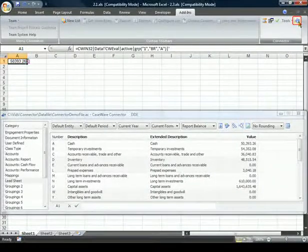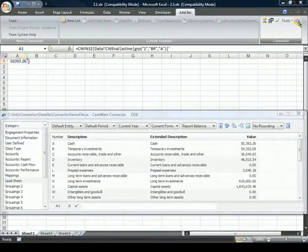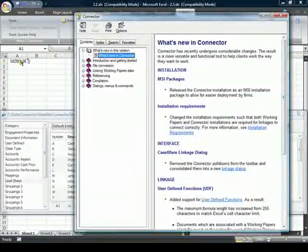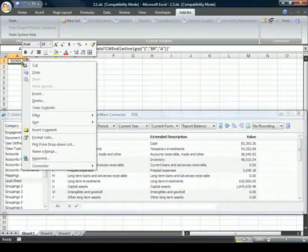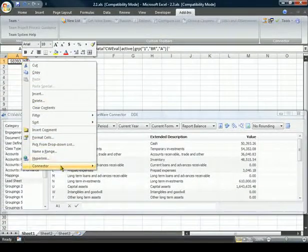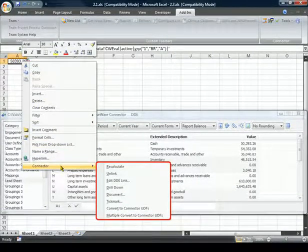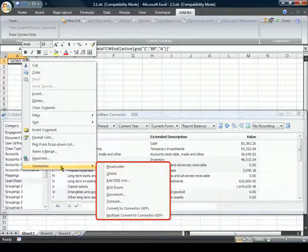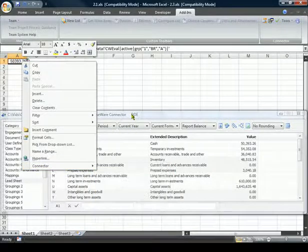The last button on the Connector toolbar launches the Connector Online Help. We can also access Help and some commonly used Connector features by right-clicking within the document and selecting Connector.